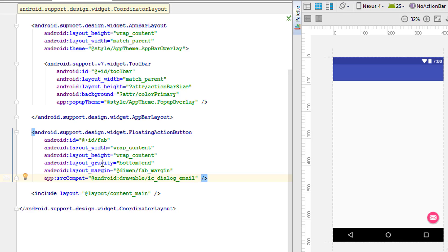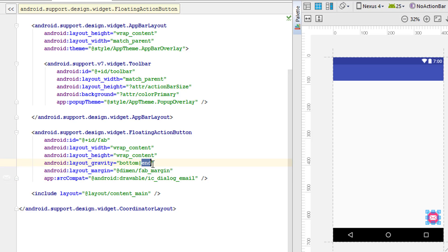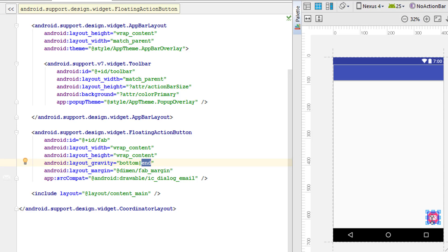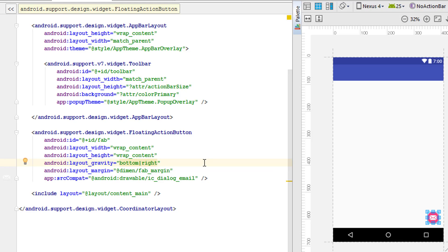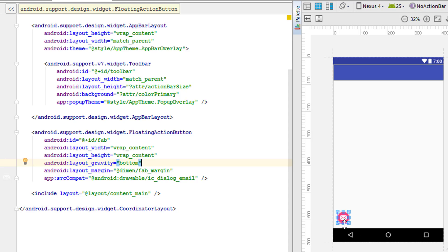Looking at the gravity attribute, it uses two things: one is 'bottom' and the second is 'end'. Bottom sets the Floating Action Button at the bottom of the activity window, and 'end' sets it to the right side. Changing 'end' to 'right' does the same thing - end and right do the same thing. If we set it as just 'bottom', by default it will place the button at the bottom-left side of the activity area.